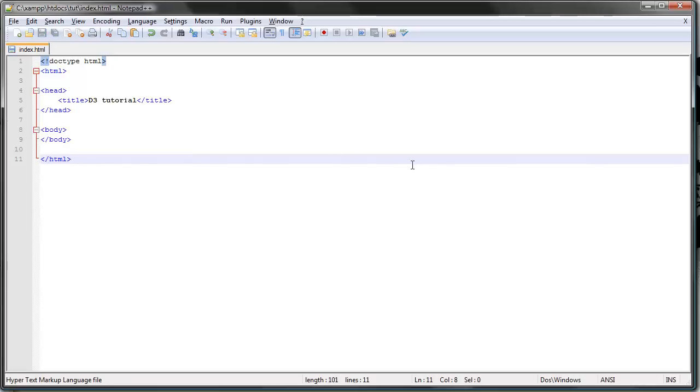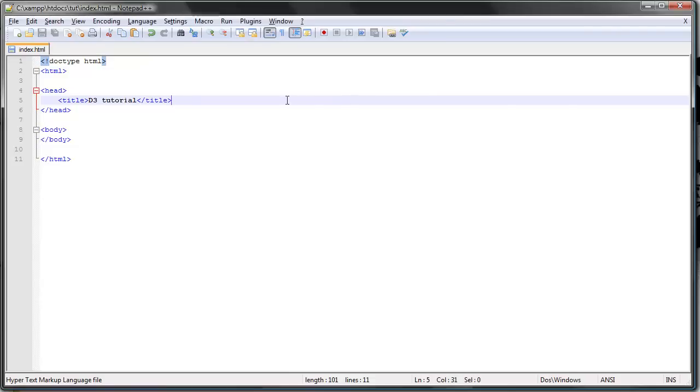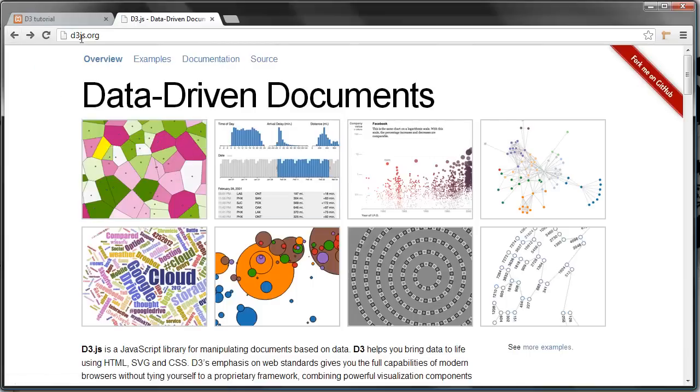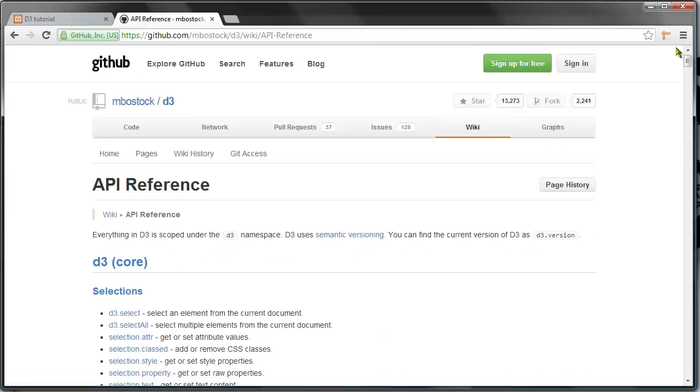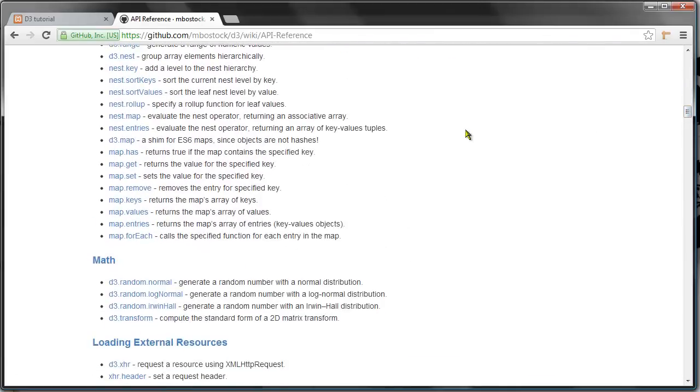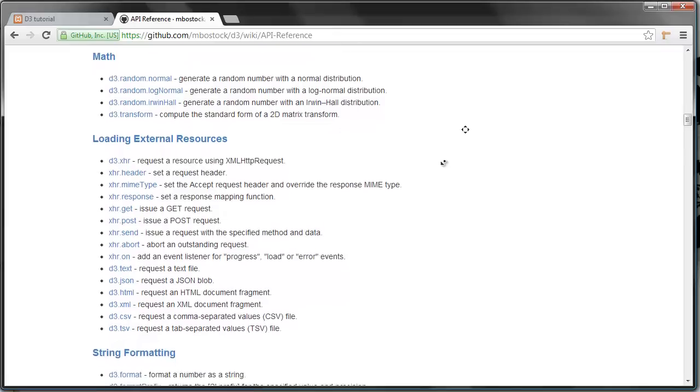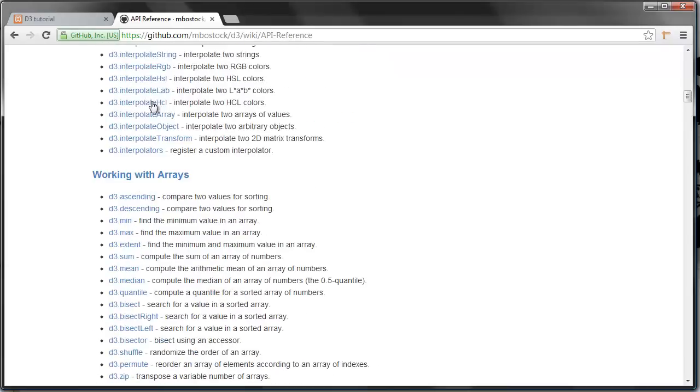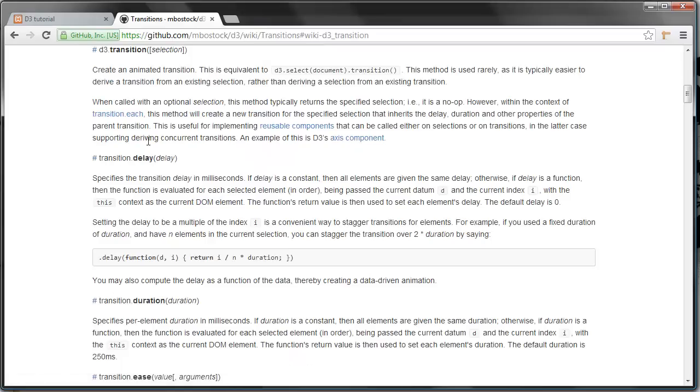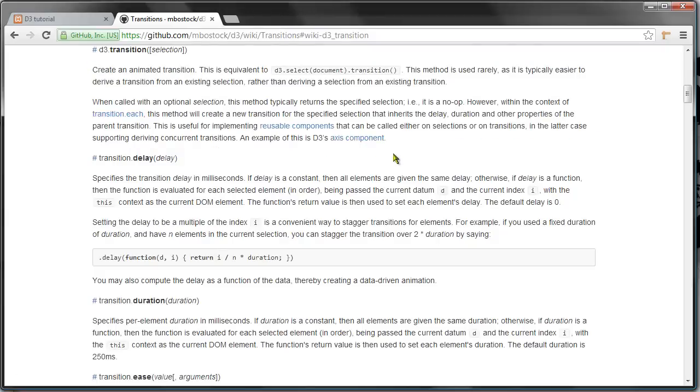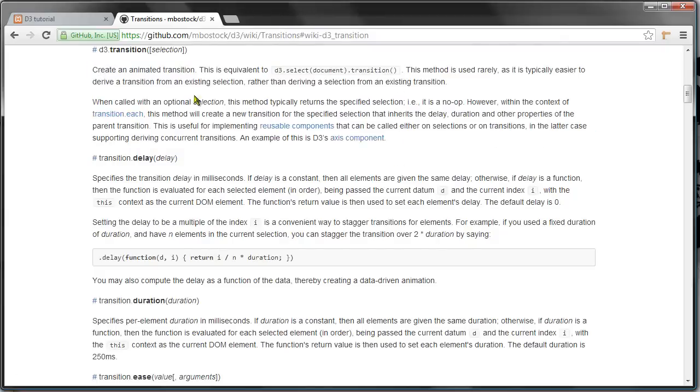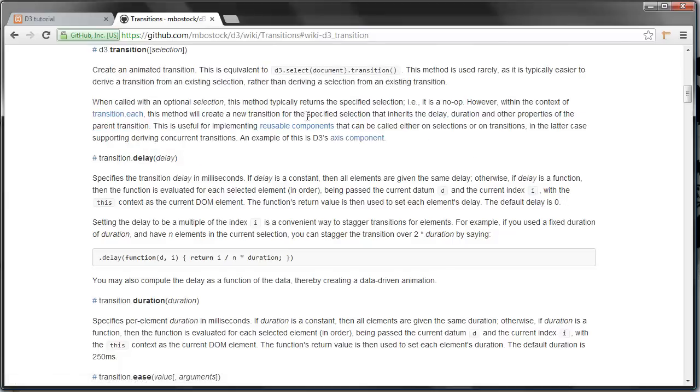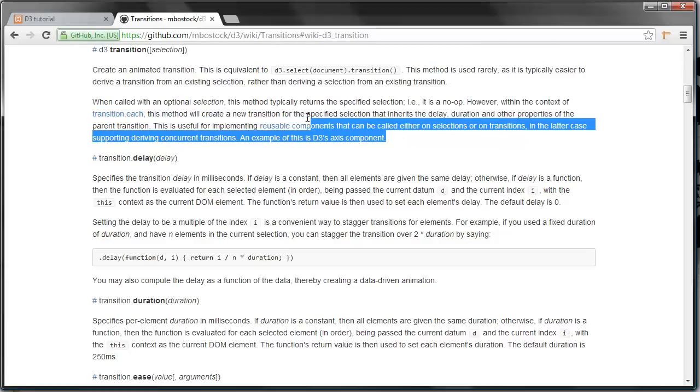If you head over to d3js.org and click documentation and then API reference, you'll get this long list of every method and object and all the stuff that you use in D3. Let's just pick something here. You get this short explanation of each concept. It can be quite technical and short, but it's a great source to head over to whenever you get confused. Sometimes it helps, sometimes it just confuses you even more.